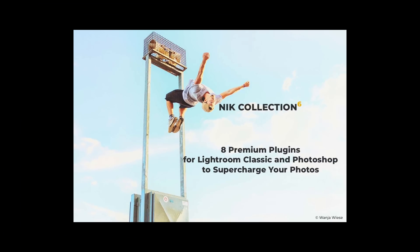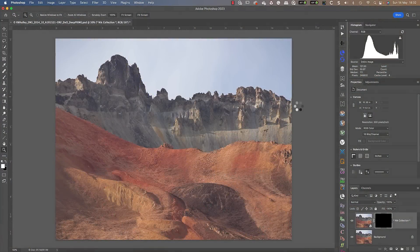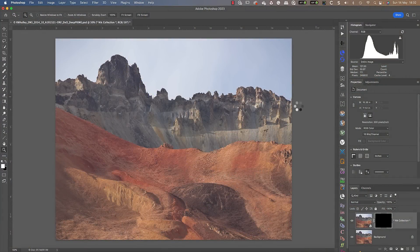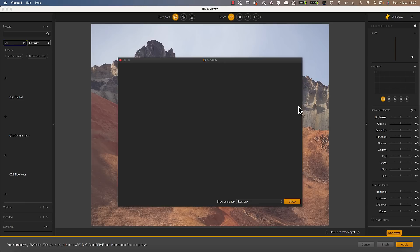The latest version of the Nik Collection 6 is out, and I'm reviewing a beta version of the software today. I'll be walking you through the latest changes since version 5, as well as demonstrating some of the Nik Collection applications by editing my photos.